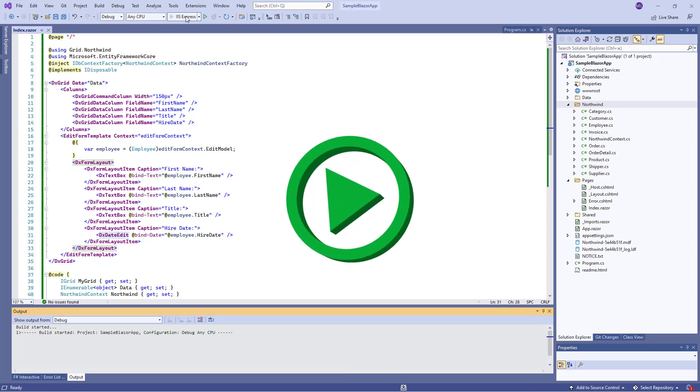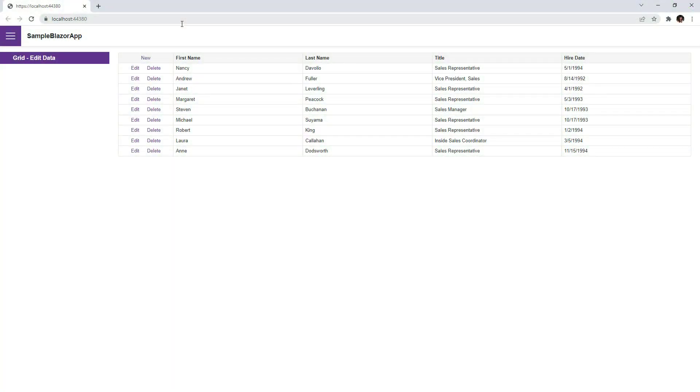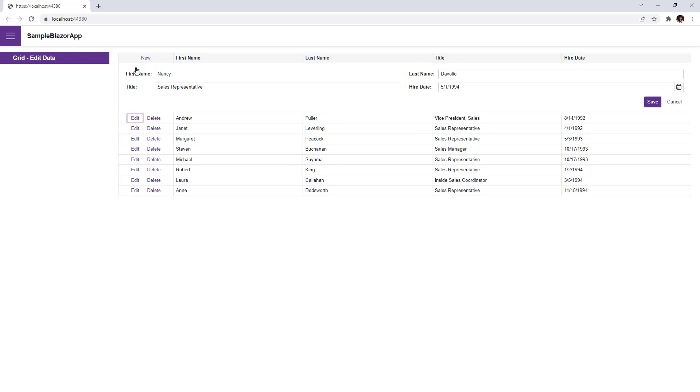I run the app. The grid now displays a column with command buttons. When I click the Edit button, the grid displays the EditForm instead of the edited row. Here, you can modify field values.